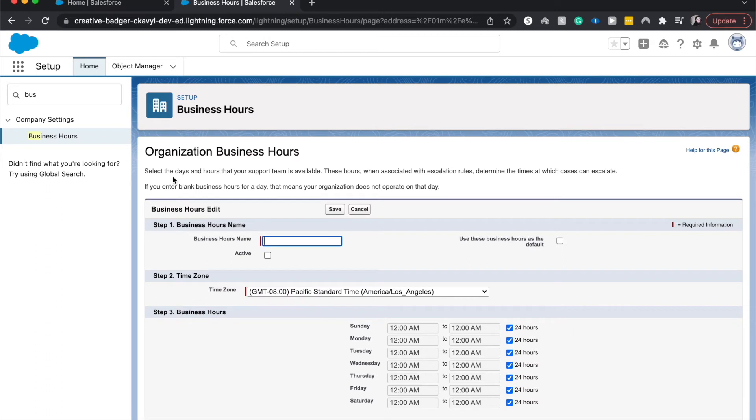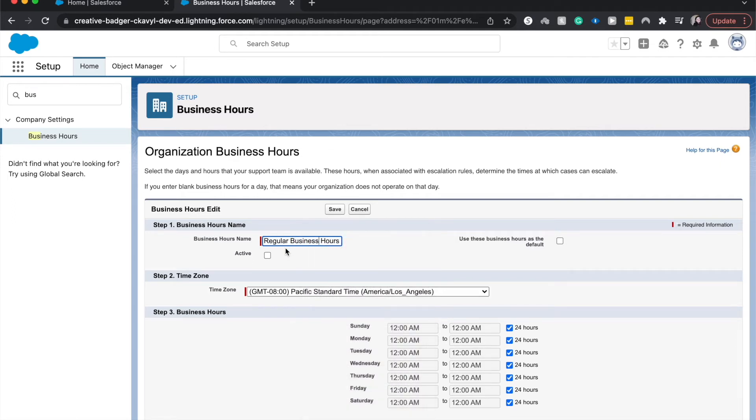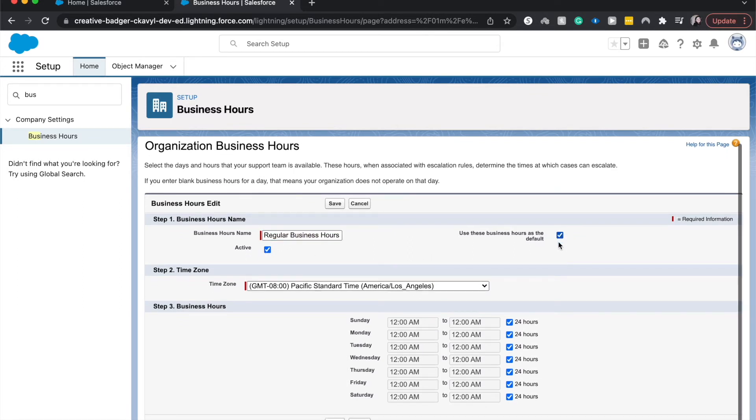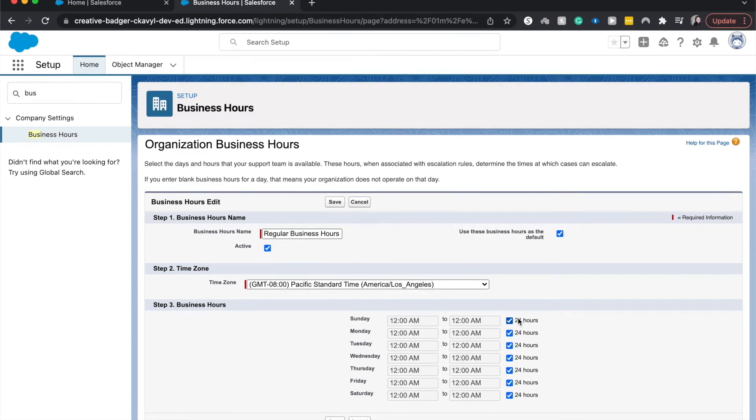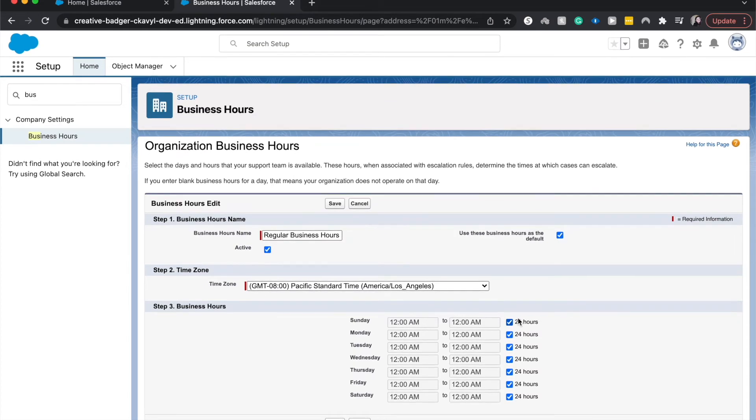And I'm going to have this be regular business hours. I misspelled it. Of course I did. I'm going to have this be active and the default. And I'm just going to set this from 8 a.m. to 5 p.m.